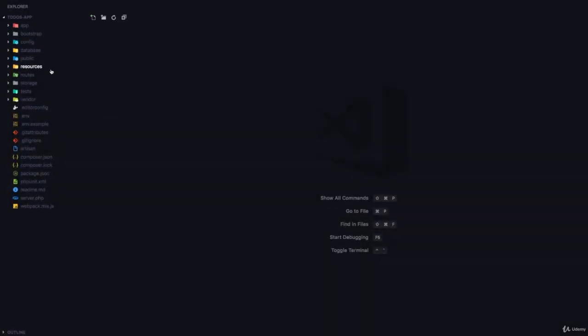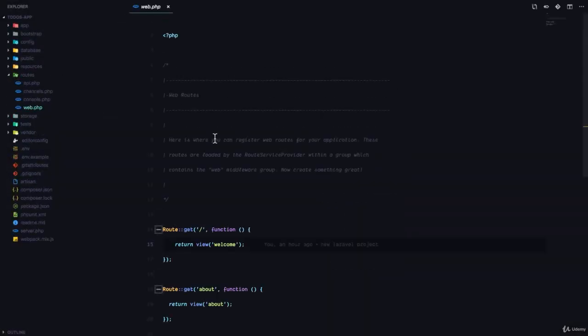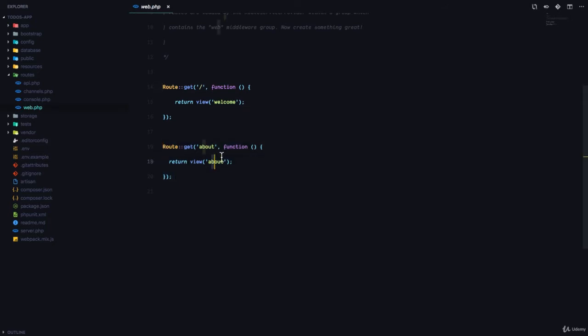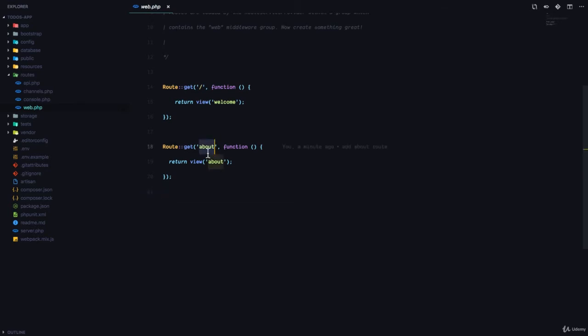In the last lesson, in our routes-web.php file, we added a route that simply displays the About page to the user. We are going to talk about controllers in this lesson. A controller is simply a class that determines what should happen when a user visits a specific route.